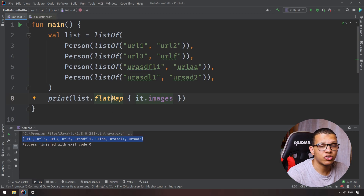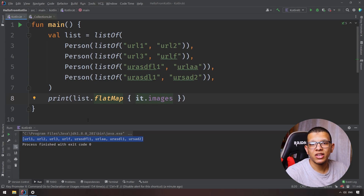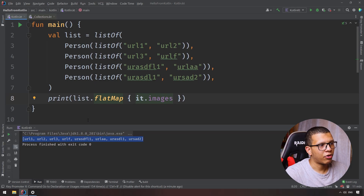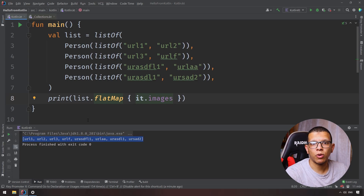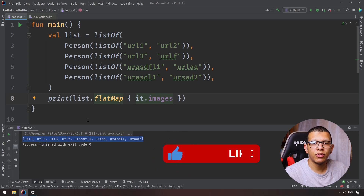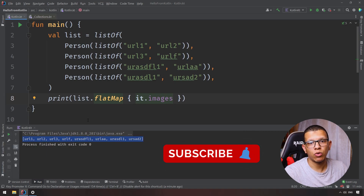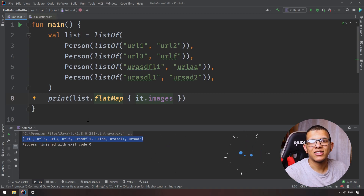There are different implementations — I believe there's also a flat operation in RxJava and you can find it in many places. That's it for this video. Thanks a lot for watching. I hope you understand the difference between flatMap and map transformation operations. If you haven't watched the video about map transformations, you can watch it from here. Thanks again and see you in the next videos.